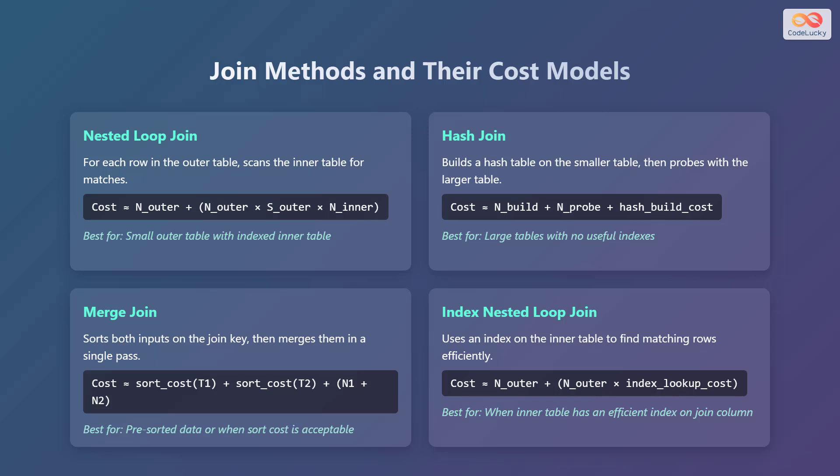Fourth is the index nested loop join. This uses an index on the inner table to find matching rows efficiently. The cost is approximately n_outer + n_outer * index_lookup_cost. This is best when the inner table has an efficient index on the join column. In these formulas, n represents the number of rows, s represents the selectivity factor, and t represents a table.